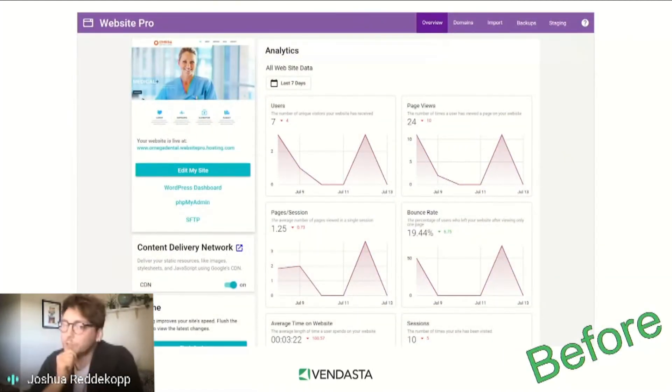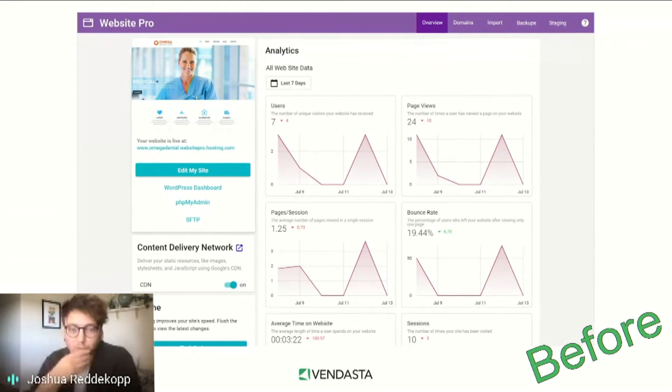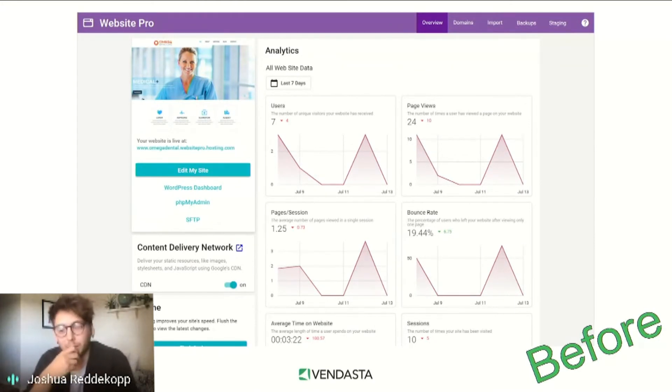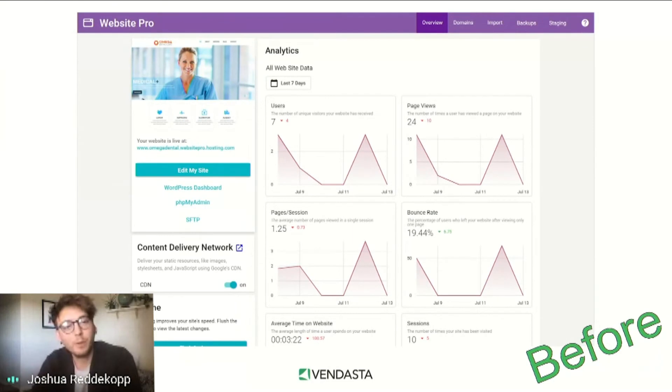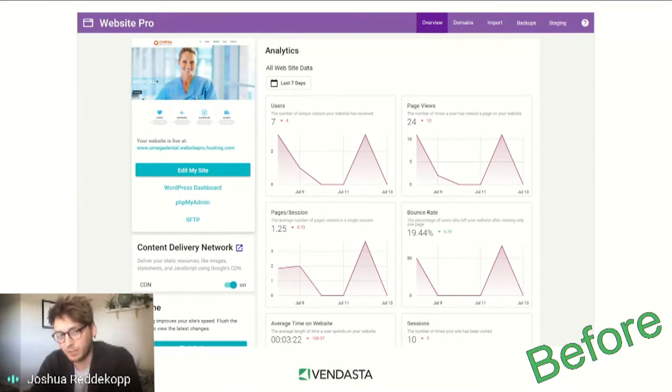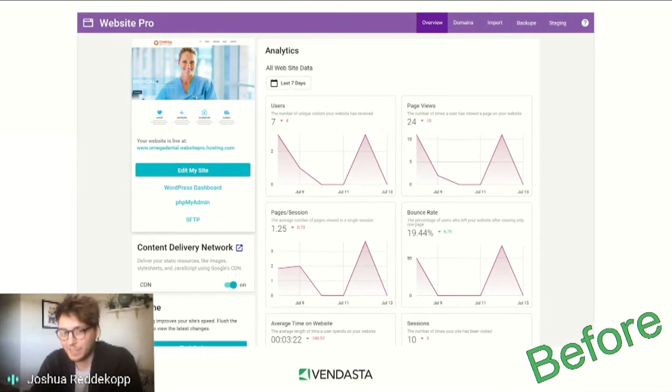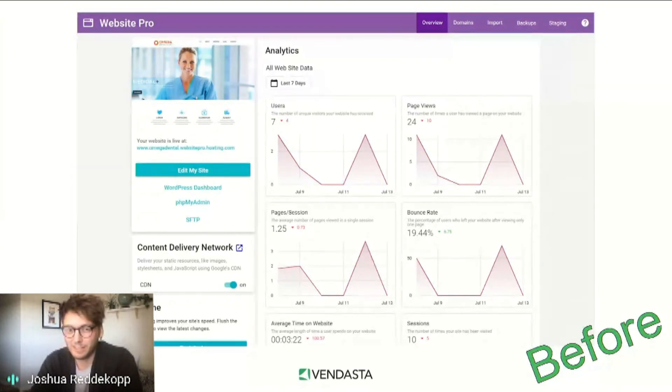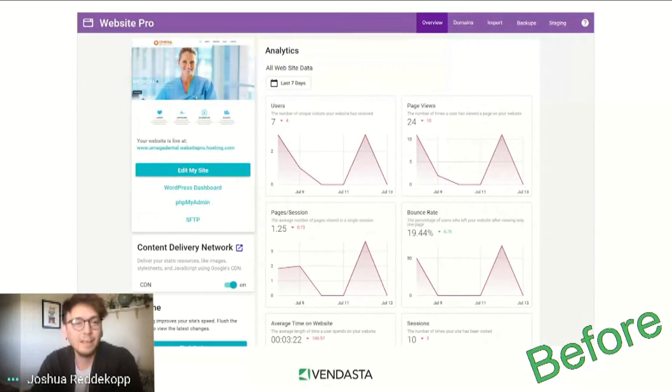Next, the user will land on our dashboard. This is the dashboard before and we're greeted here after the site is finished spinning up. From a partner perspective, its color scheme makes white label a challenge. Putting advanced options like PHP my admin and SFTP front and center is a frequently cited reason why partners are hesitant to give SMBs access to this page.